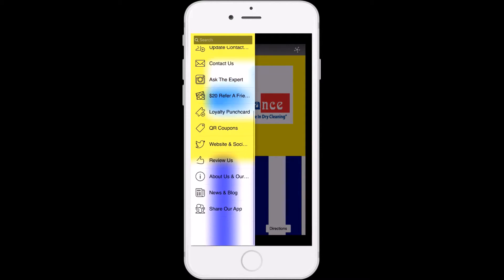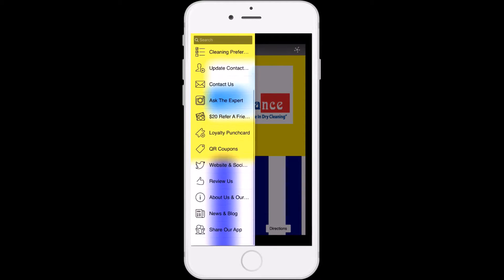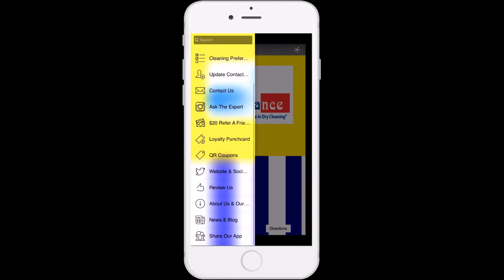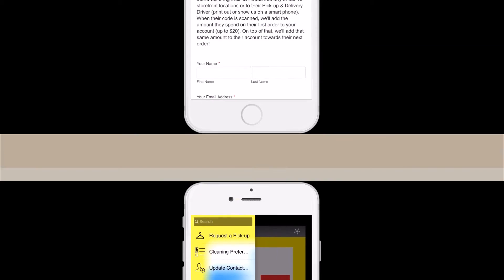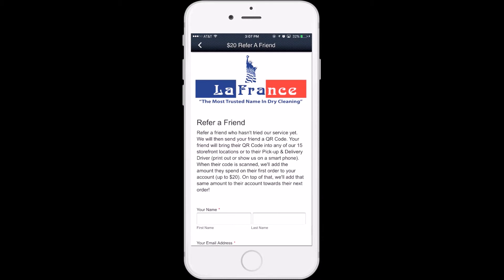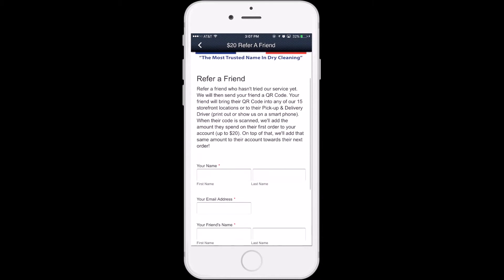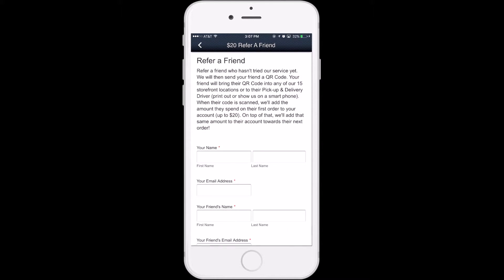We have customers ask all the time, what's the best way to refer their friends to our service? Doing so with the app couldn't be easier.